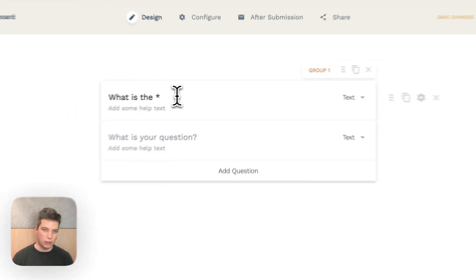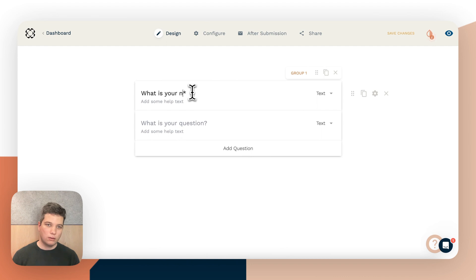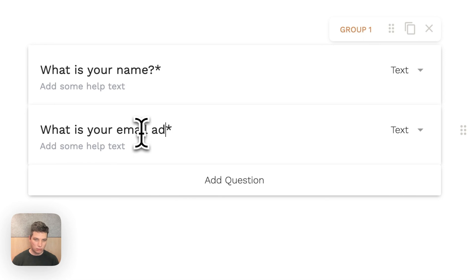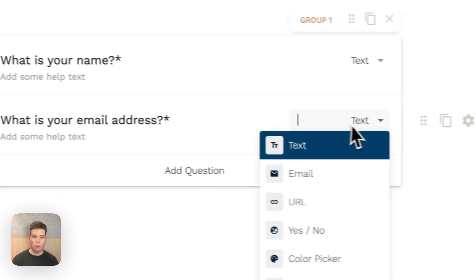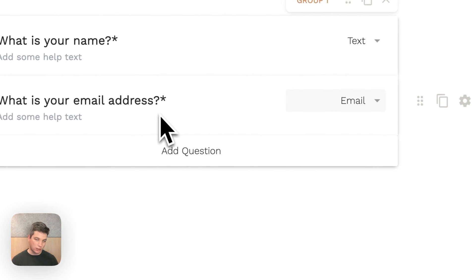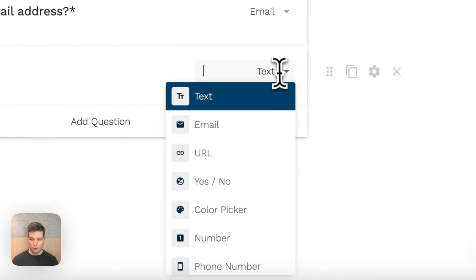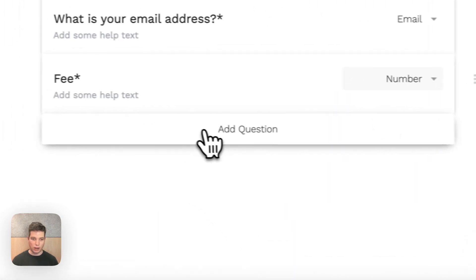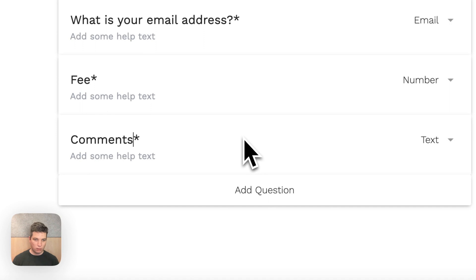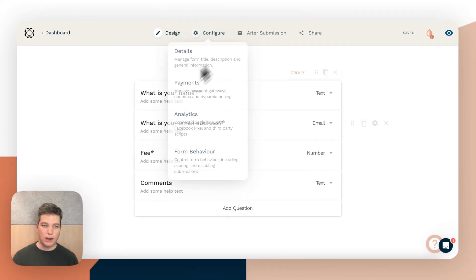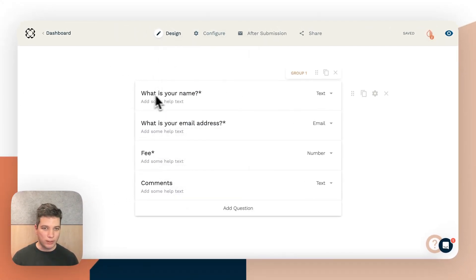A name and an email address are the minimum you need to send a document to be signed. Depending on the document, you may want to require other information as well. For example, we have custom fields on this document where we're asking for a fee, so we might want to put in a number for that, and we might want to put in comments as an optional, unrequired question. So now we're asking for a name, an email address, a fee as a number, and comments.